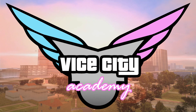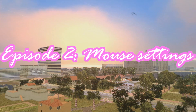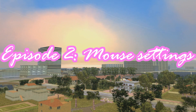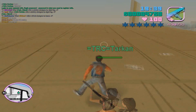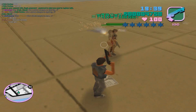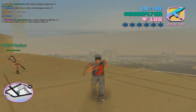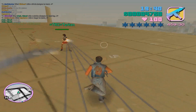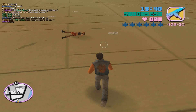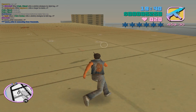Welcome to Vice City Academy. This is episode 2 of the series and today we are going to be looking at mouse settings. When you first launch Vice City a settings file is created, and inside this settings file is your mouse settings. However, by default these aren't very good. The aim of this video is to show you how you can improve these settings and hopefully improve your aim overall.